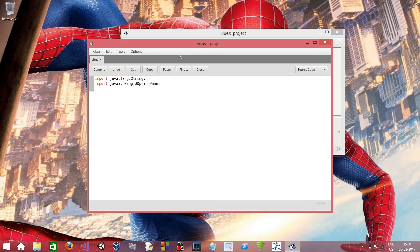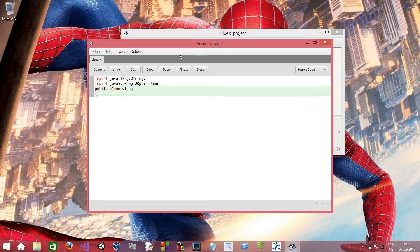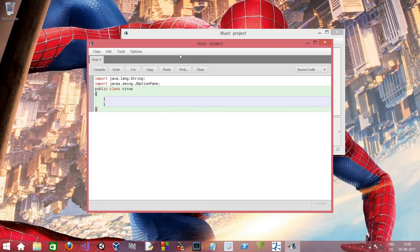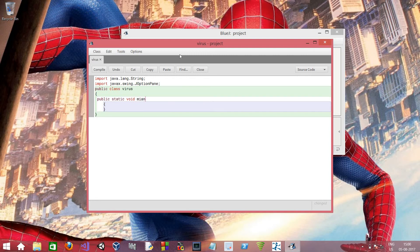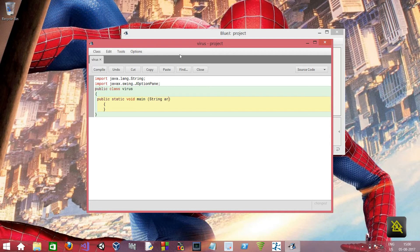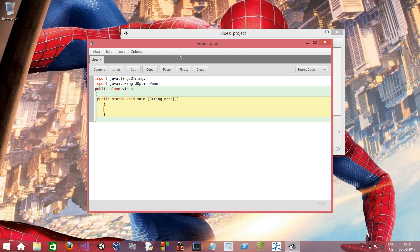So now we have to type the basic syntax of a Java program. We have to write public static void main string args.